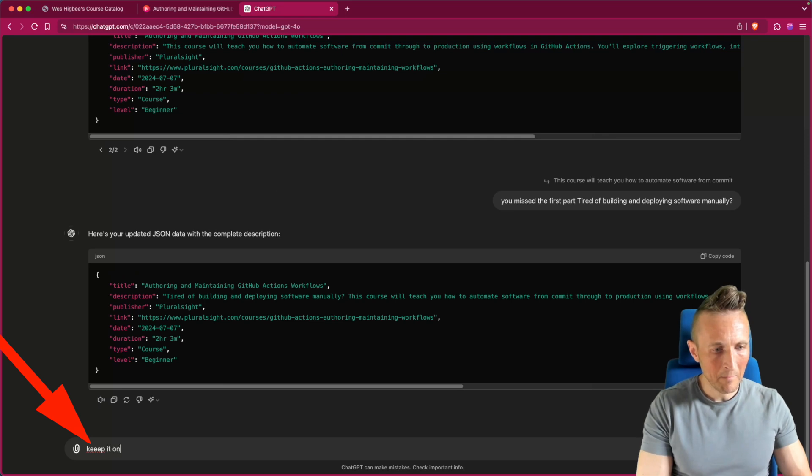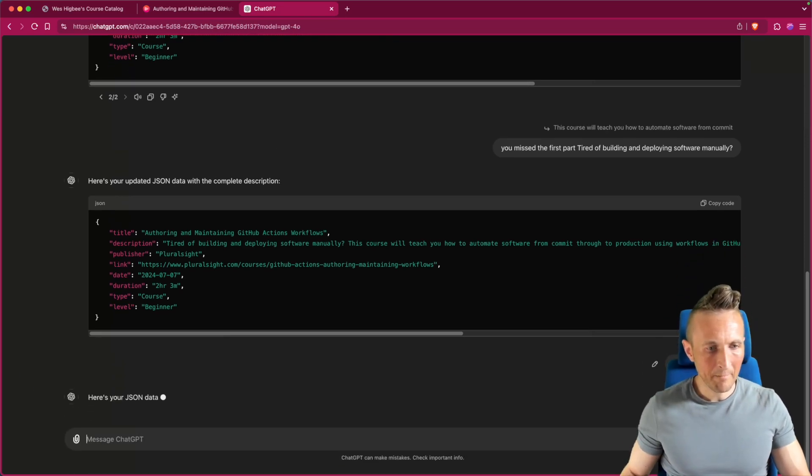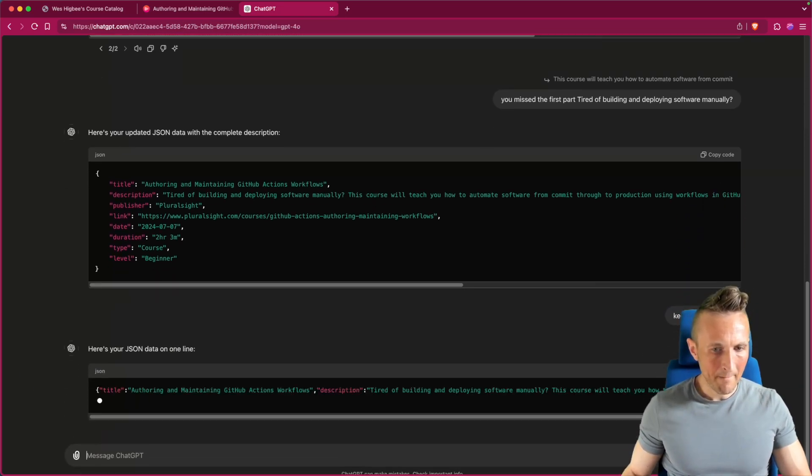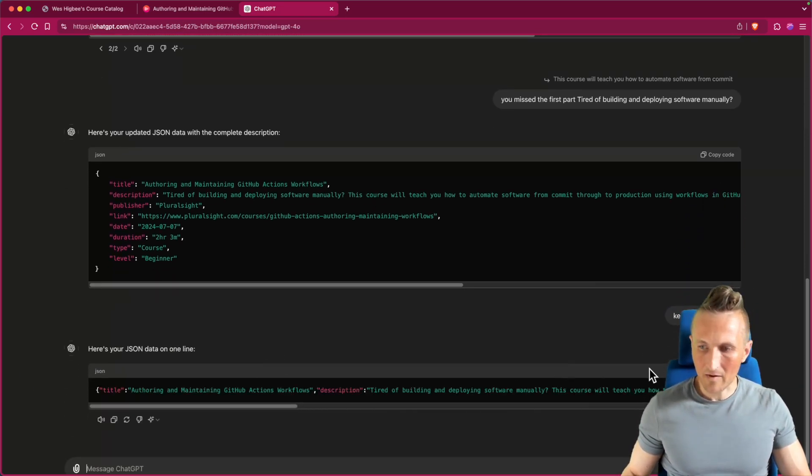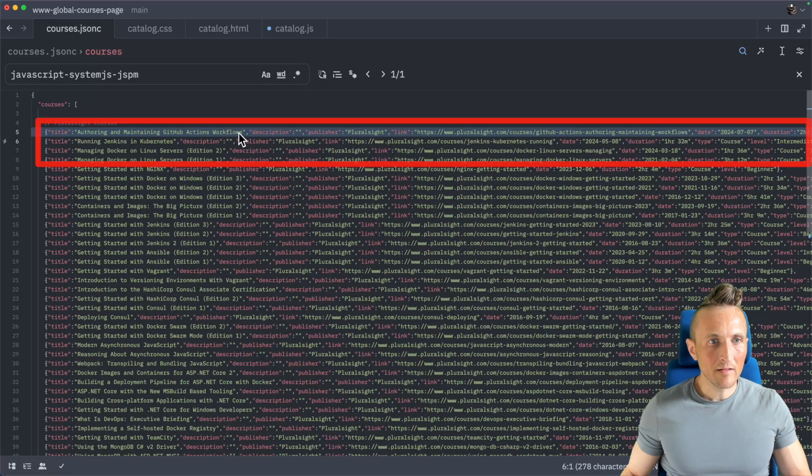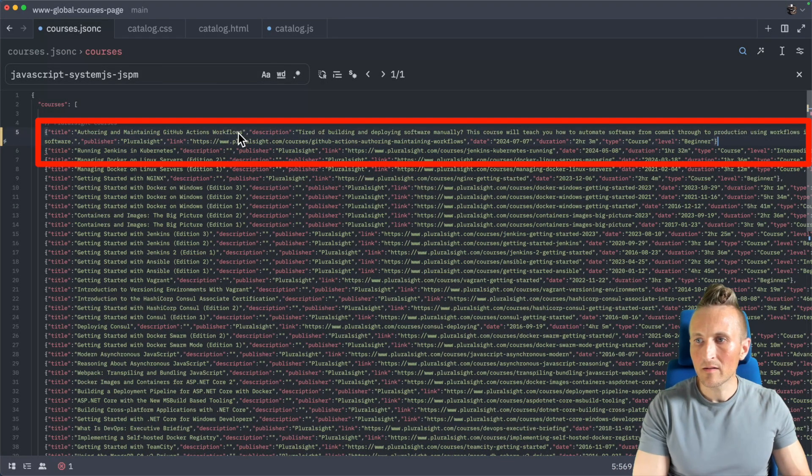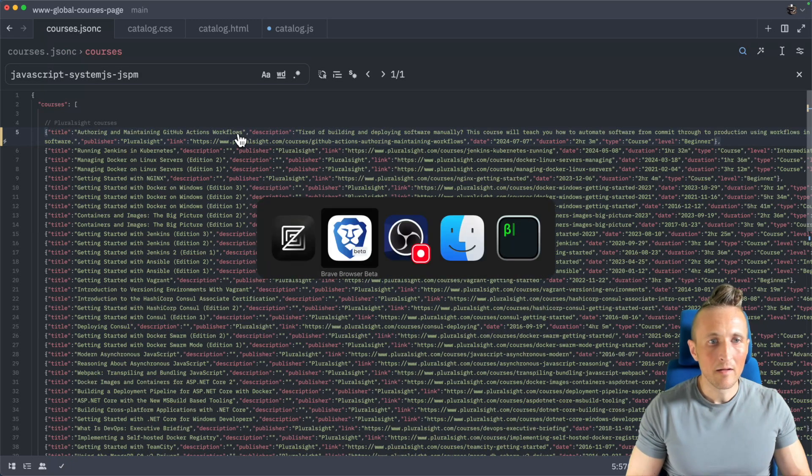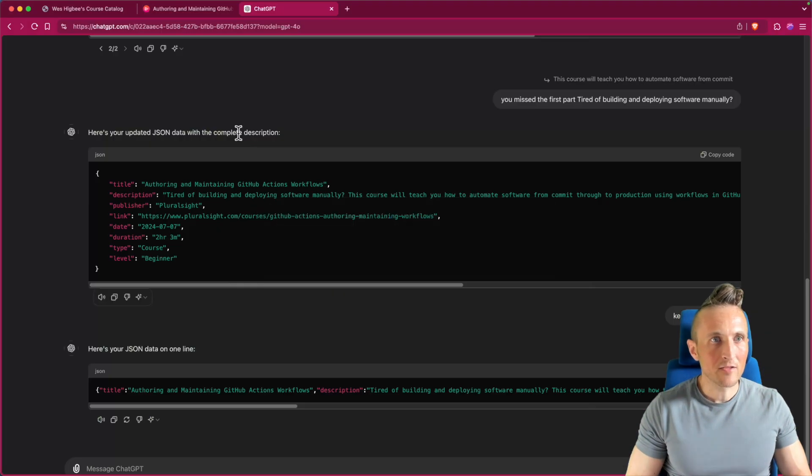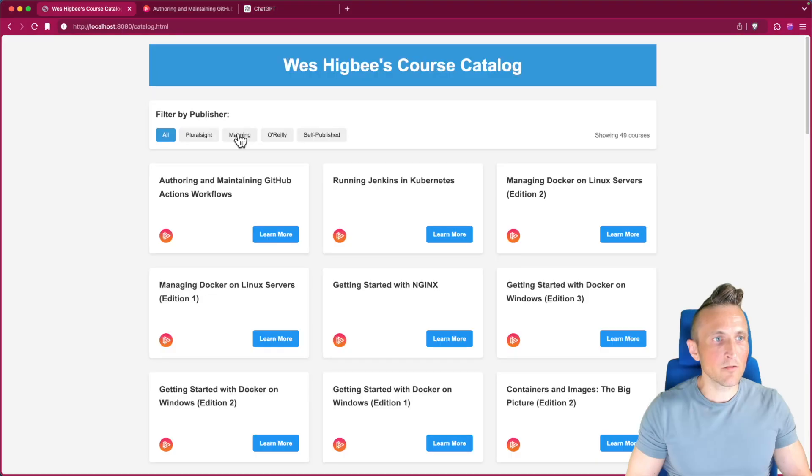Okay, keep it on one line. All right, let's just see how it did here. Let's paste that over the top of the existing course, missed the comma on the end, that's fine, and let's just make sure this loads.